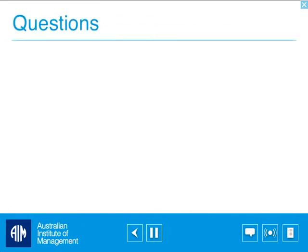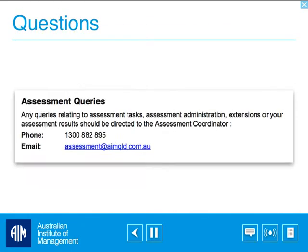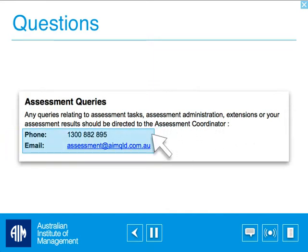Should you have any questions related to your assessment, please contact the AIM assessment coordinator on the contact details provided. Good luck with your learning journey.